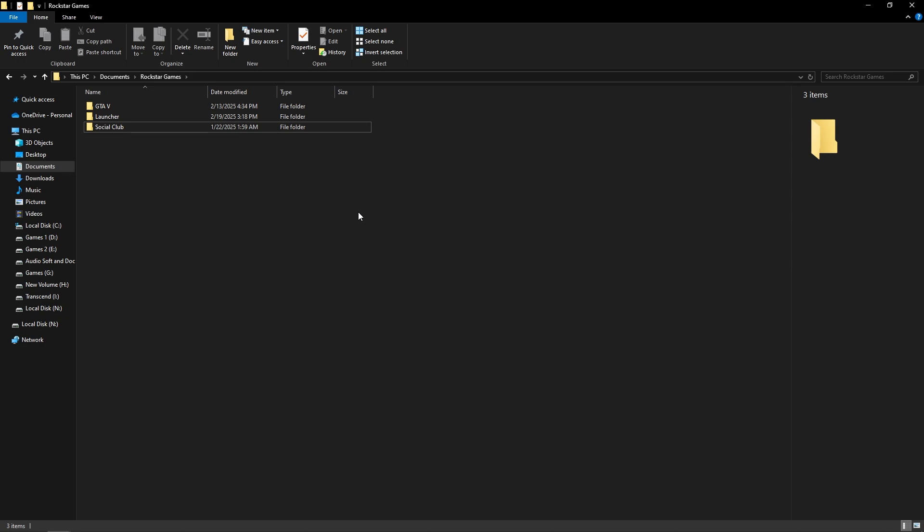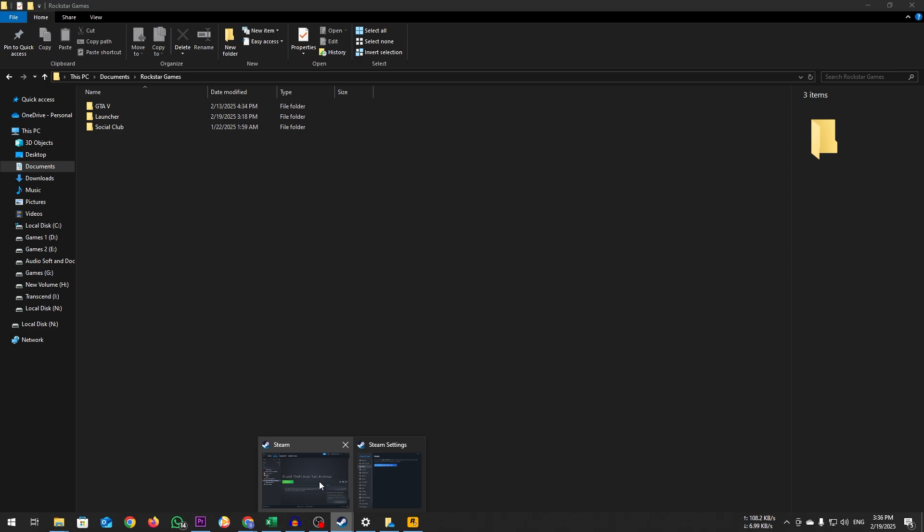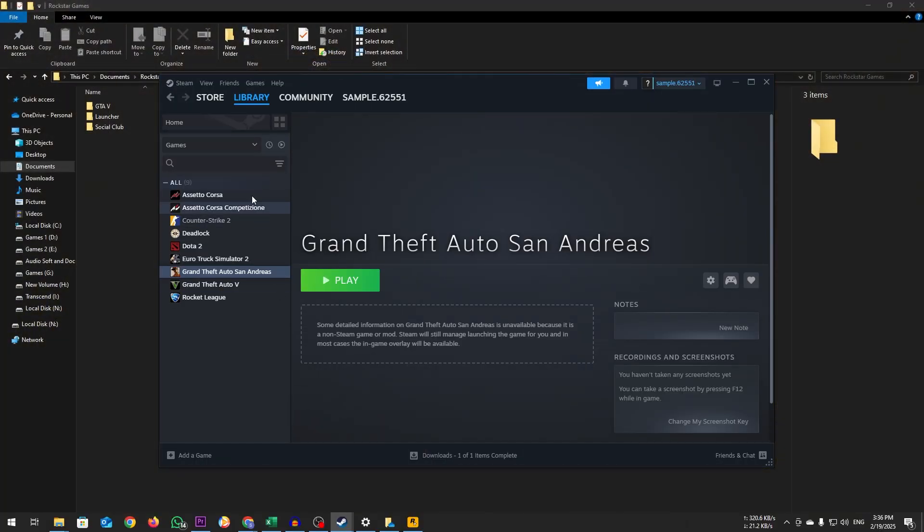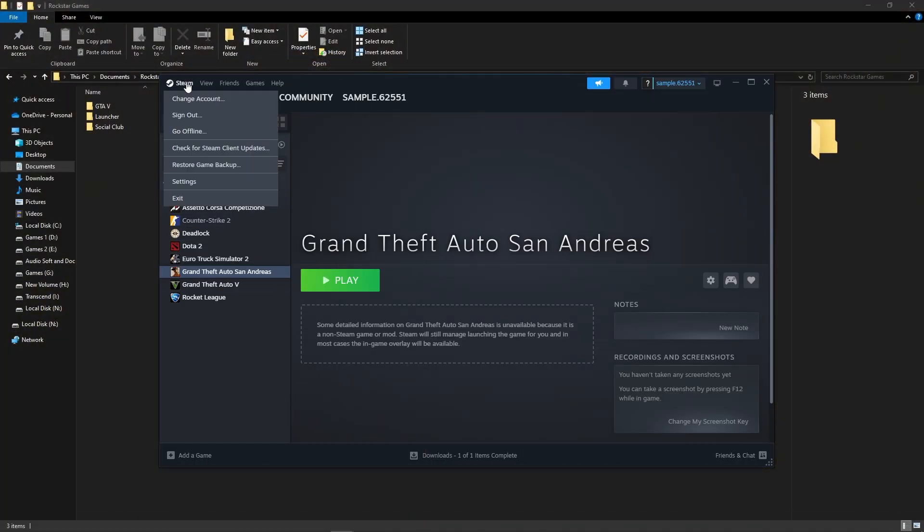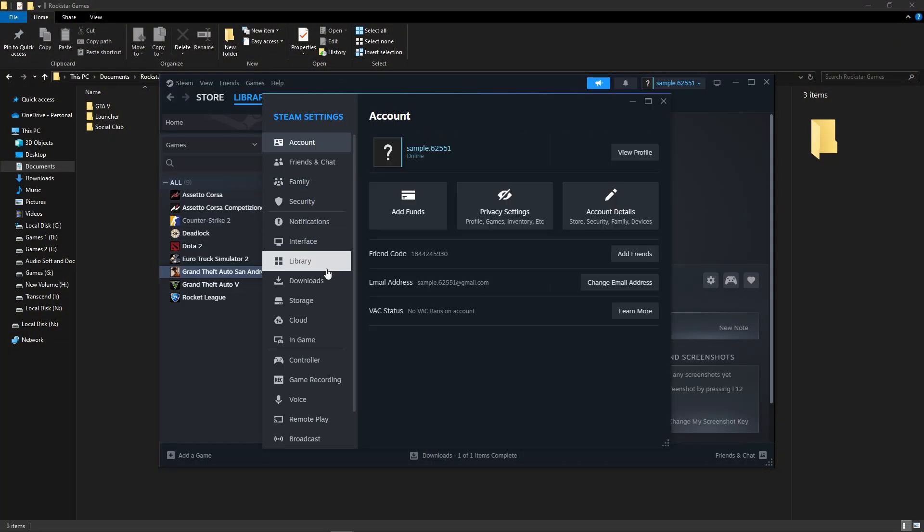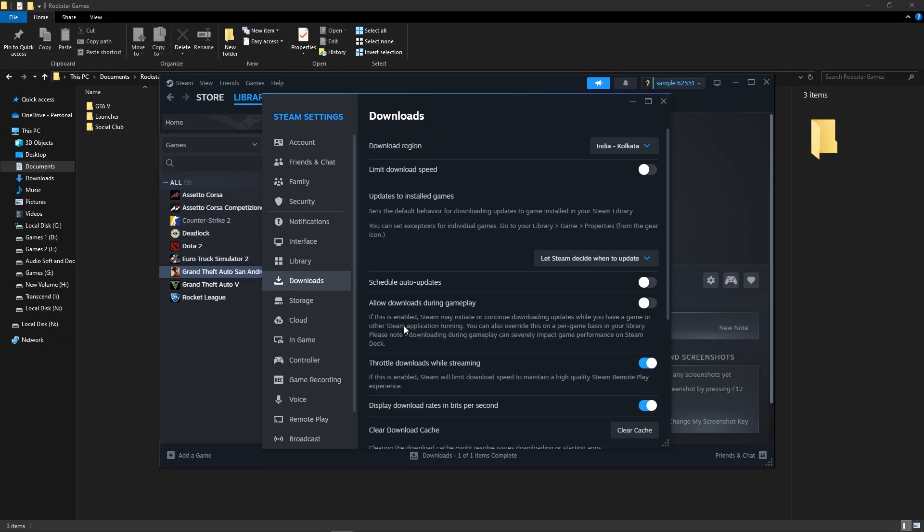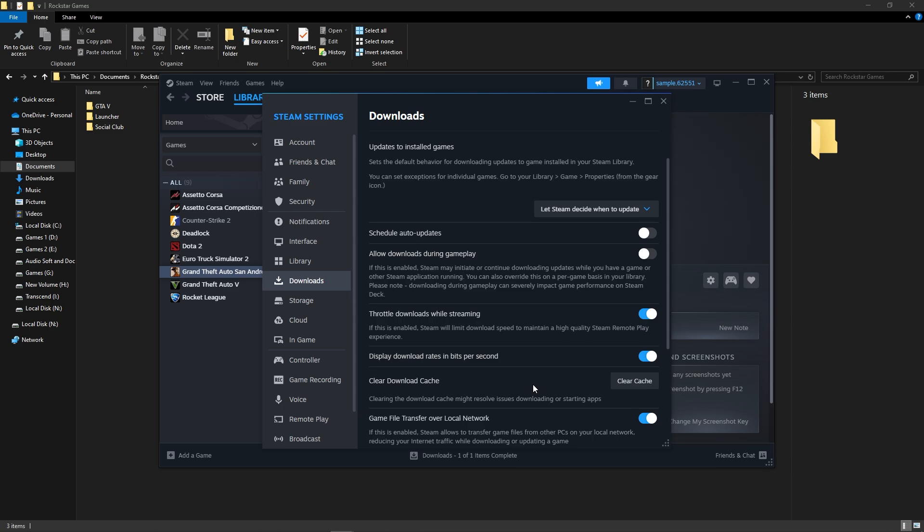If it still goes on, open Steam. Click on Steam at the top left corner, select Settings, go to Downloads, click Clear Download Cache, and wait for the process to complete.